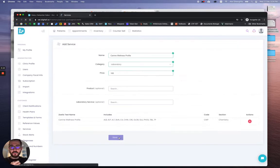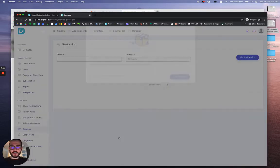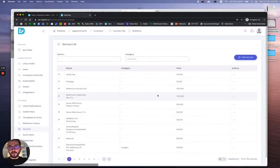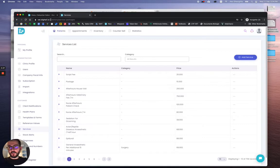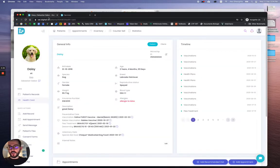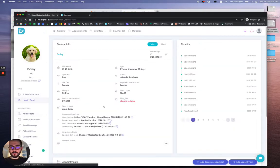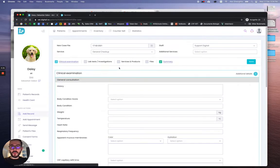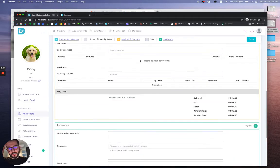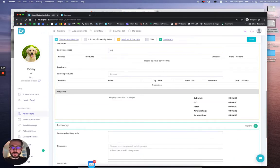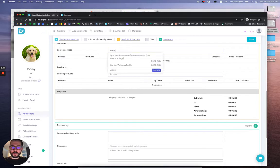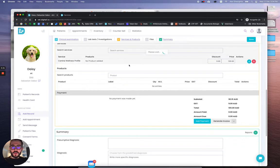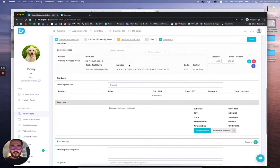If we go on a patient and add the record, go directly to services and products. Let's search for that wellness plan. Canine wellness profile, click on it.